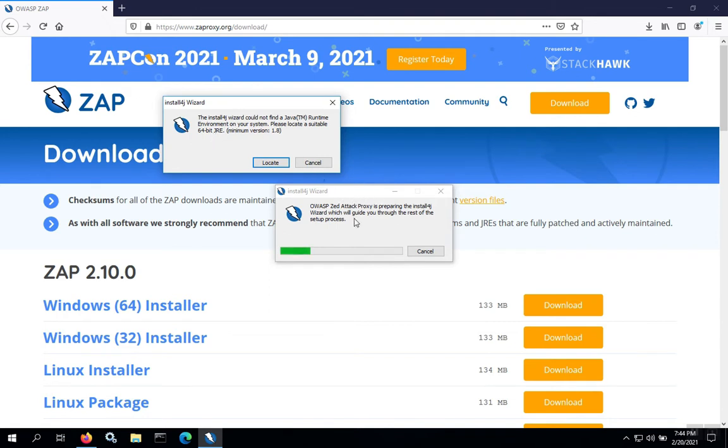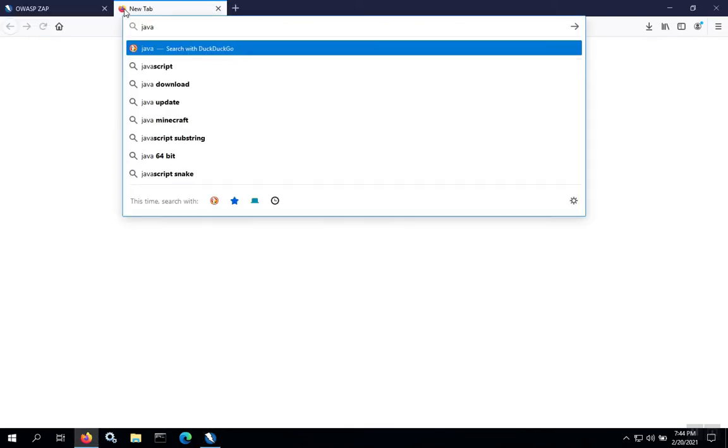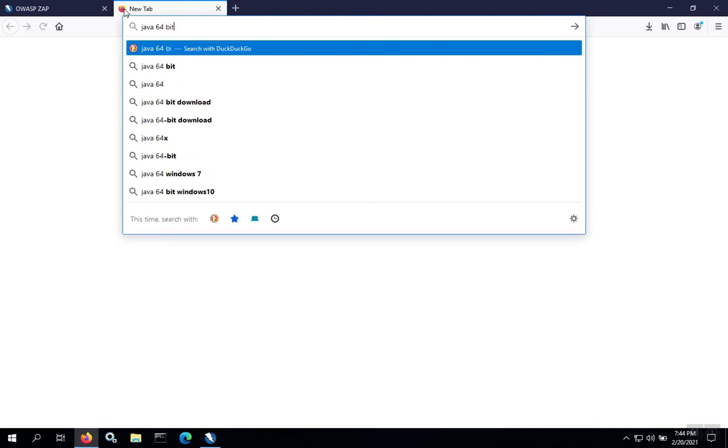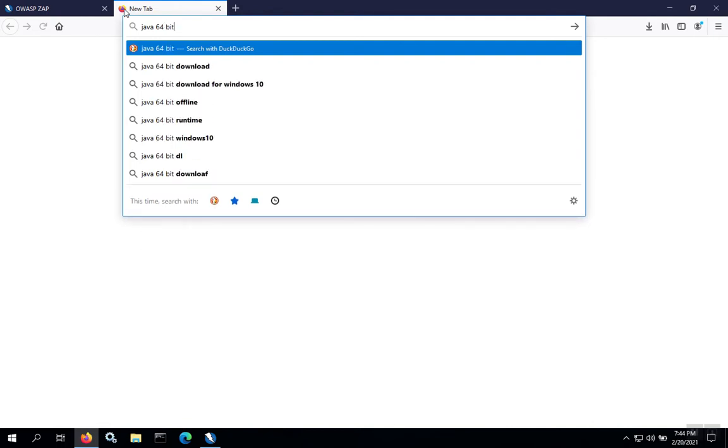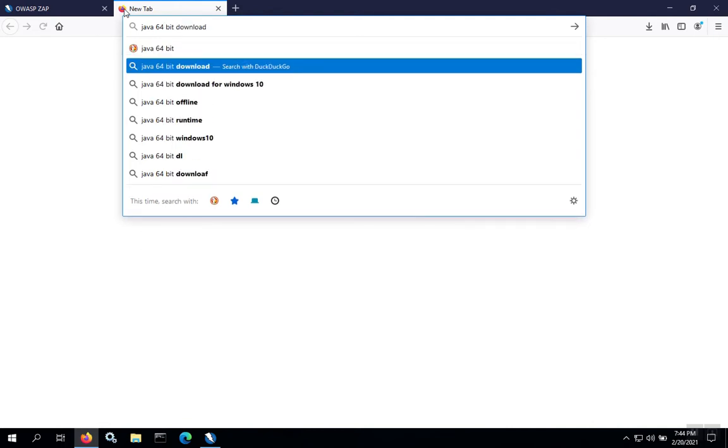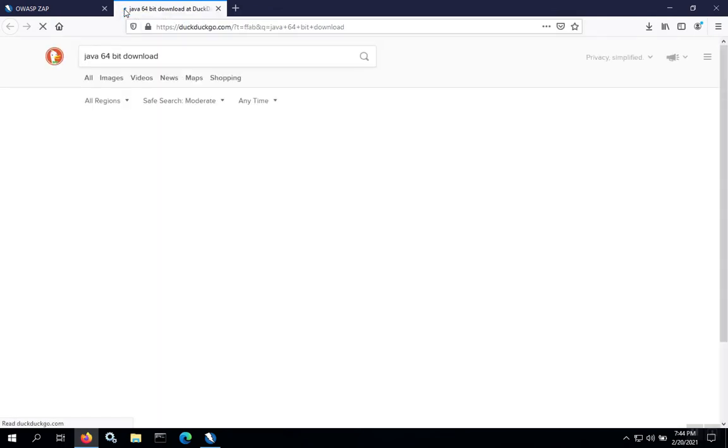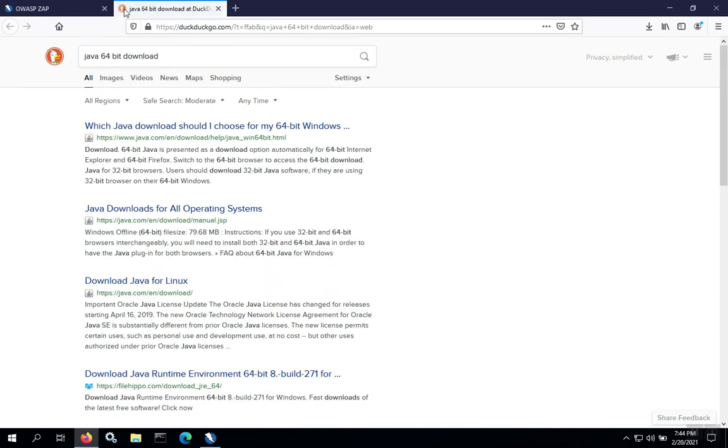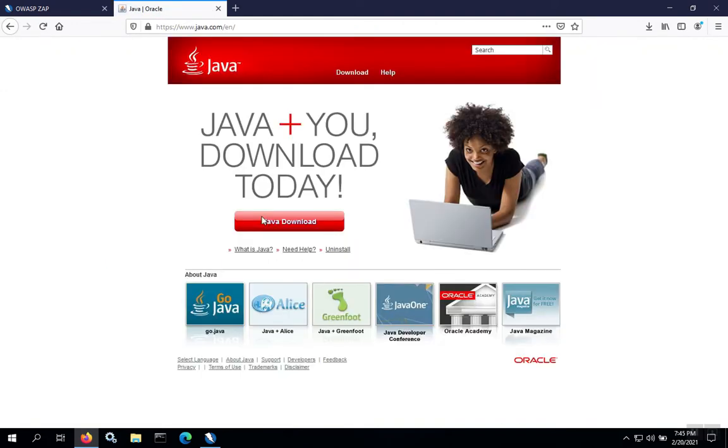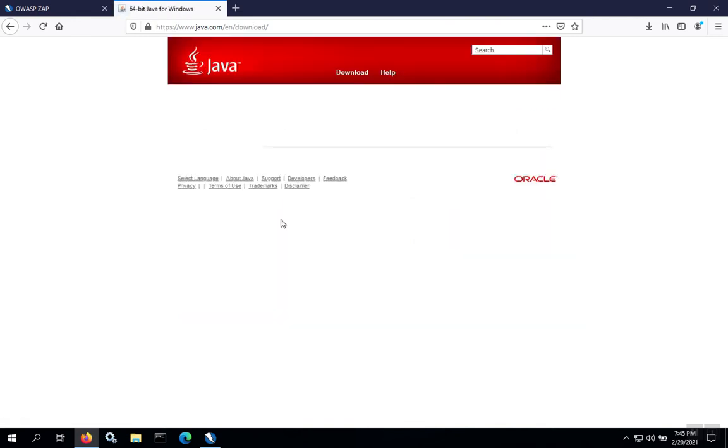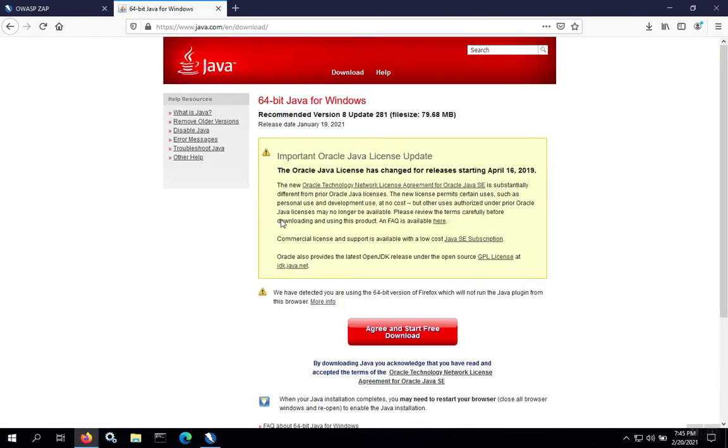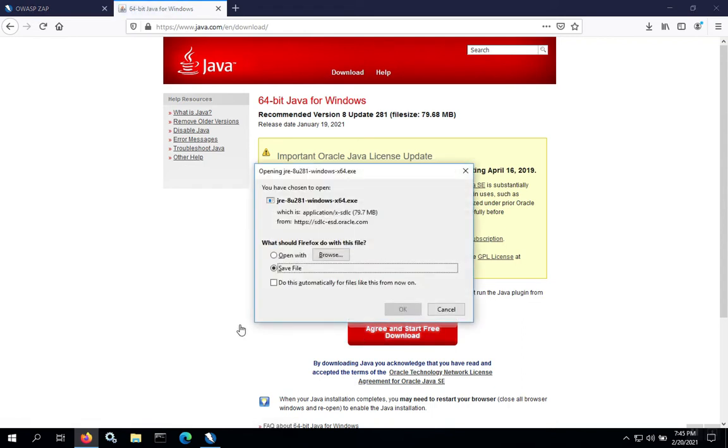While the installation package is running, we'll go ahead and download Java. We're going to get Java 64-bit. On the main Java page, we'll click on Java download and then we'll go ahead and start to download.